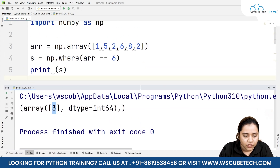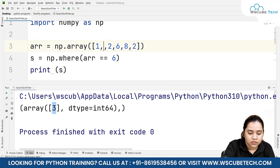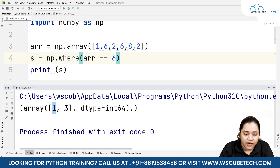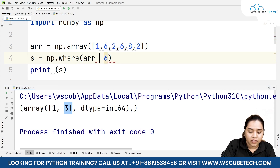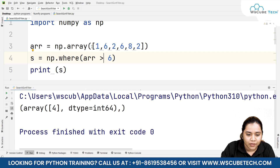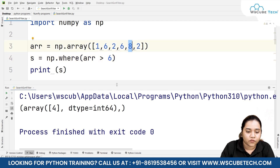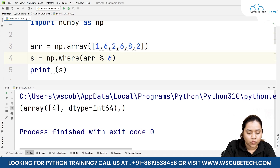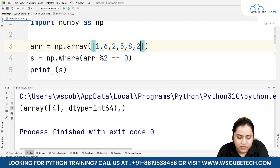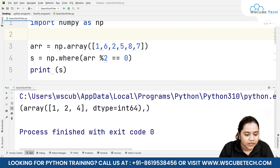If we print s and run it, we get index number three, with data type int64. What if we have another six in the array? Then it will return both index one and index three. You can also use conditions like where arr is greater than six — that returns only index of eight. We can also find all even numbers by checking where arr divided by two gives remainder zero.